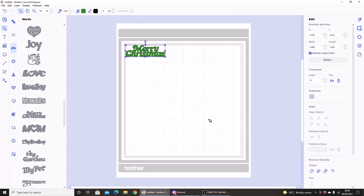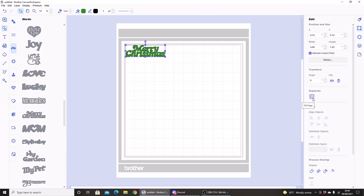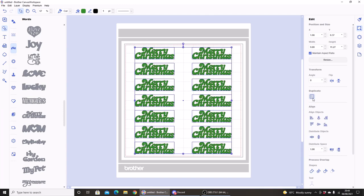So this new function is called Fill Page. It enables you to quickly duplicate designs multiple times in one click to fill up a mat with the same design or designs. I have my design selected, and under the edit menu on the right-hand side you'll see we have a new icon: Duplicate. If I hover over you'll see it says Fill Page, and all you have to do is just click and your mat is filled with your design.